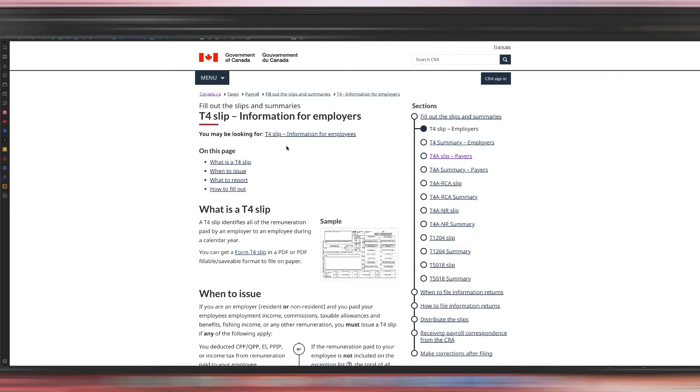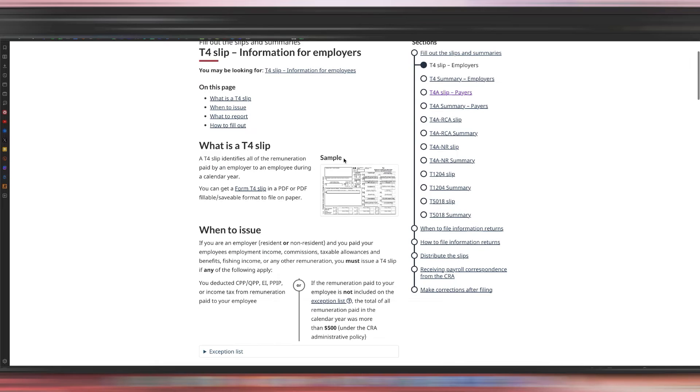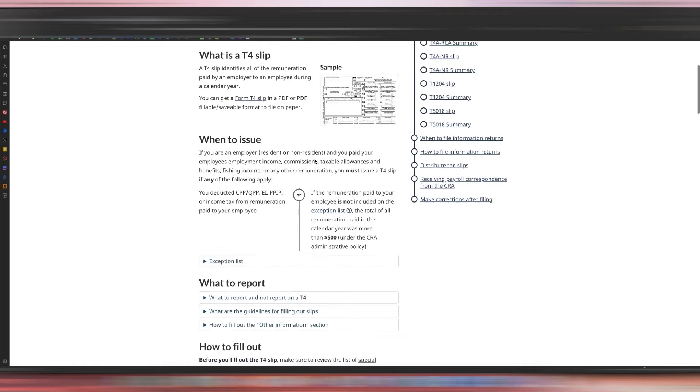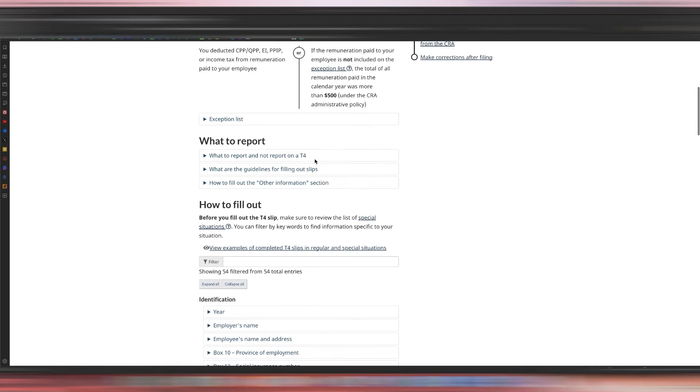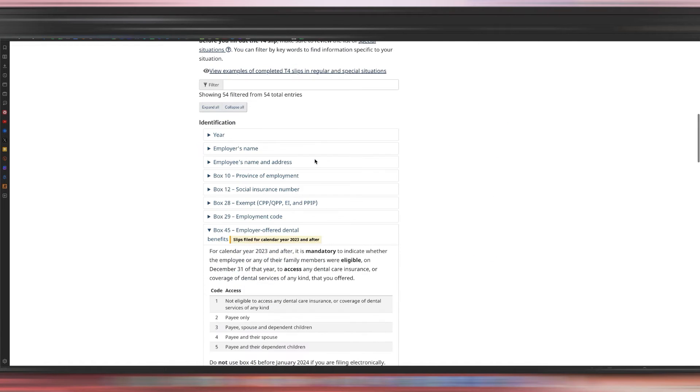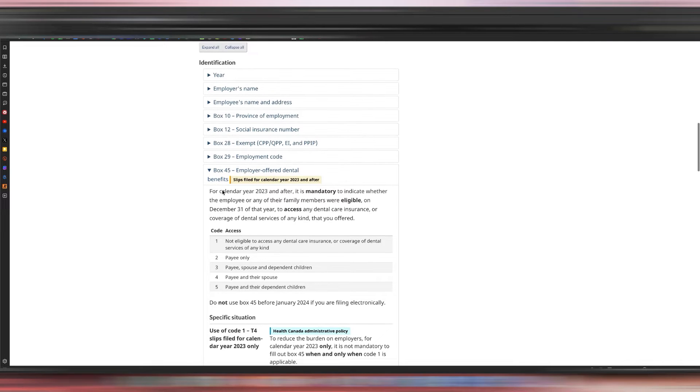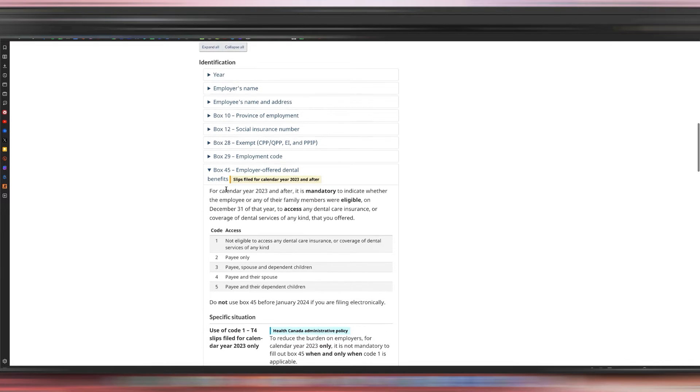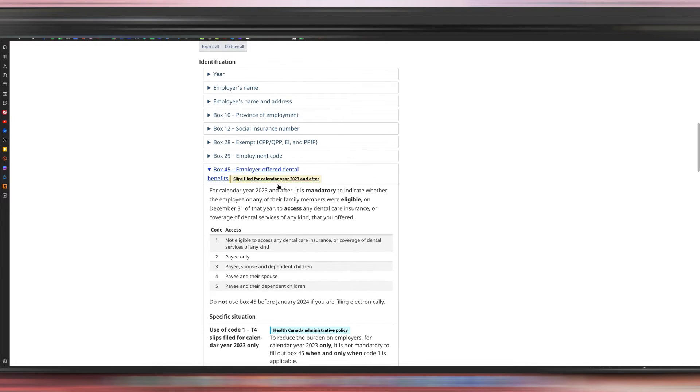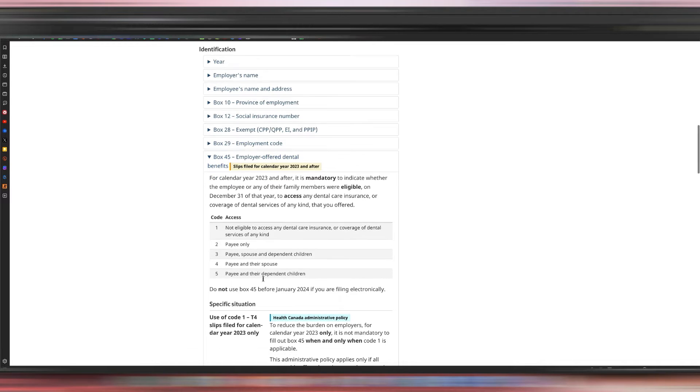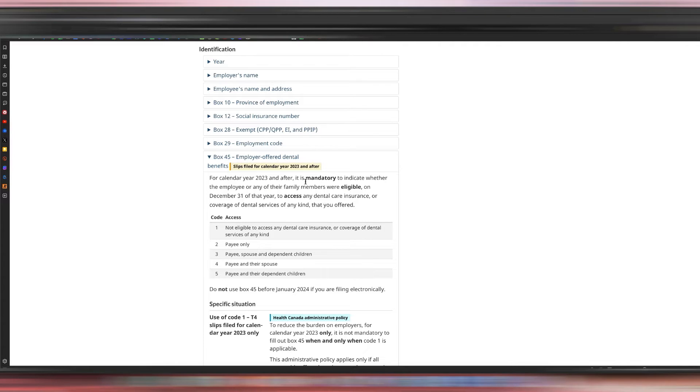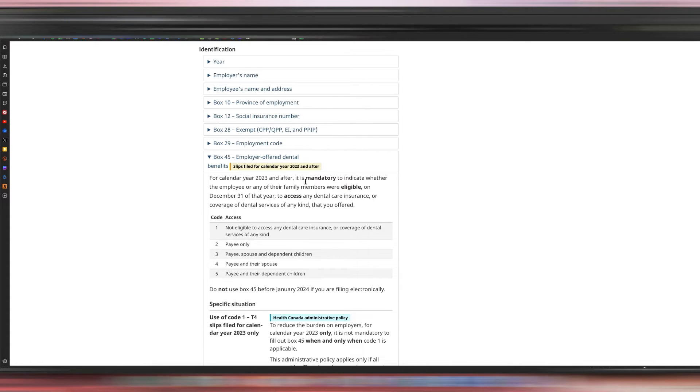So this is the CRA website, as you guys can see. I'm just going to scroll down to Box 45. As you can see, employer offered dental benefits, slips filed for the calendar year 2023 and after. So again, this is the first time anyone is filing this.